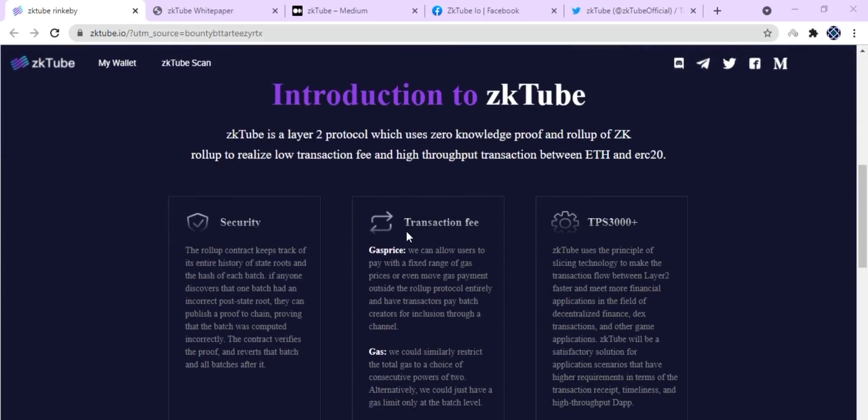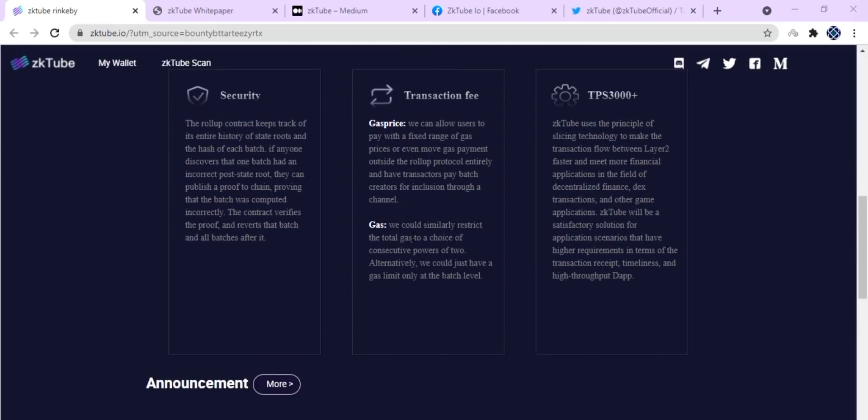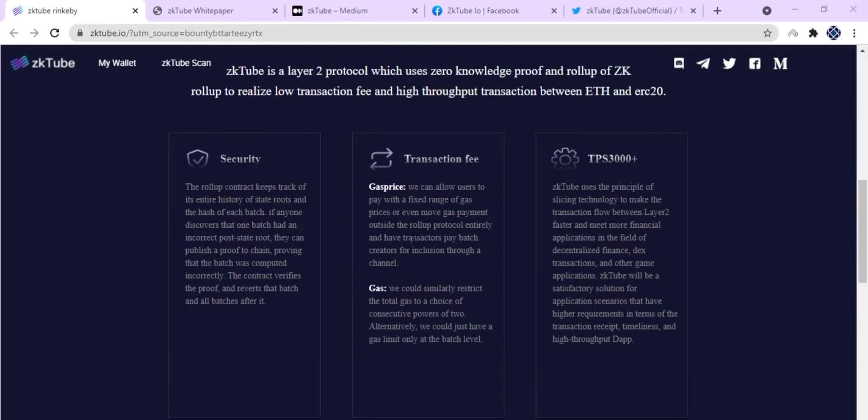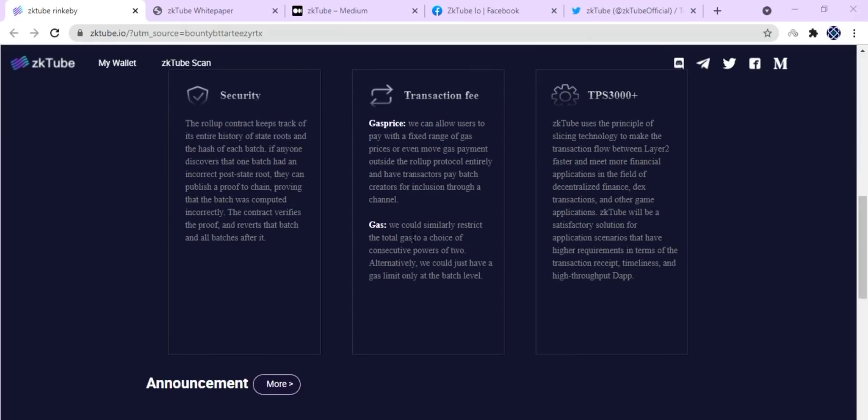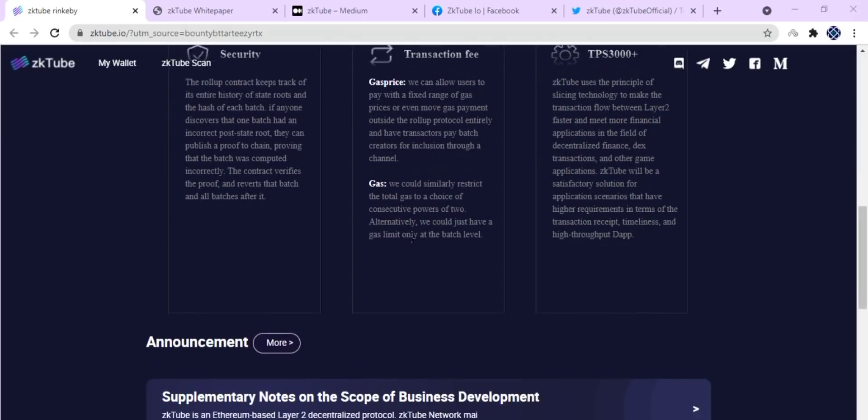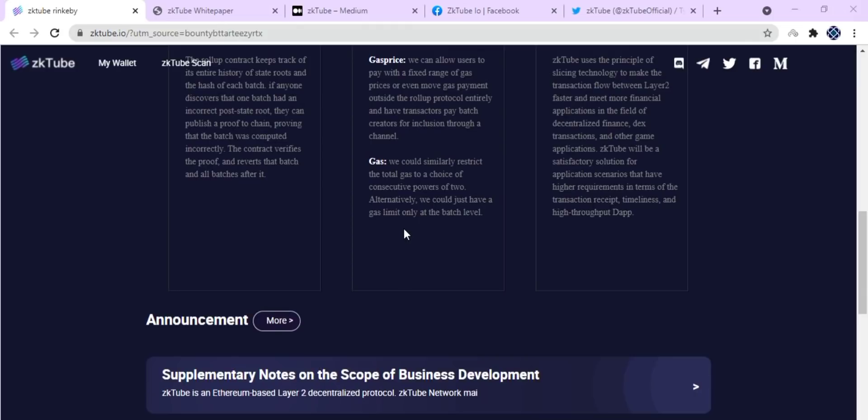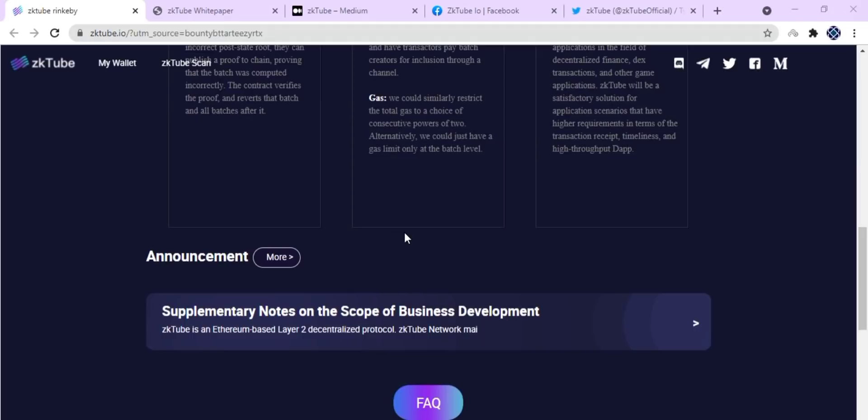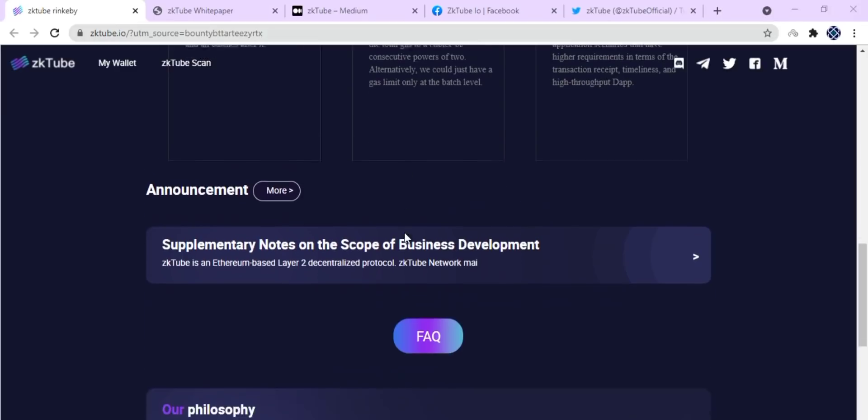To ensure the timeliness, stability, and security of the network, they are increasing the enthusiasm of the zkTube prover. zkTube has designed a complex algorithm mechanism to ensure the prover does not do evil. Frequency of the prover submission of tasks, submission duration, and mortgage token are weighted to judge, and qualified provers can get zkTube tokens as a reward.